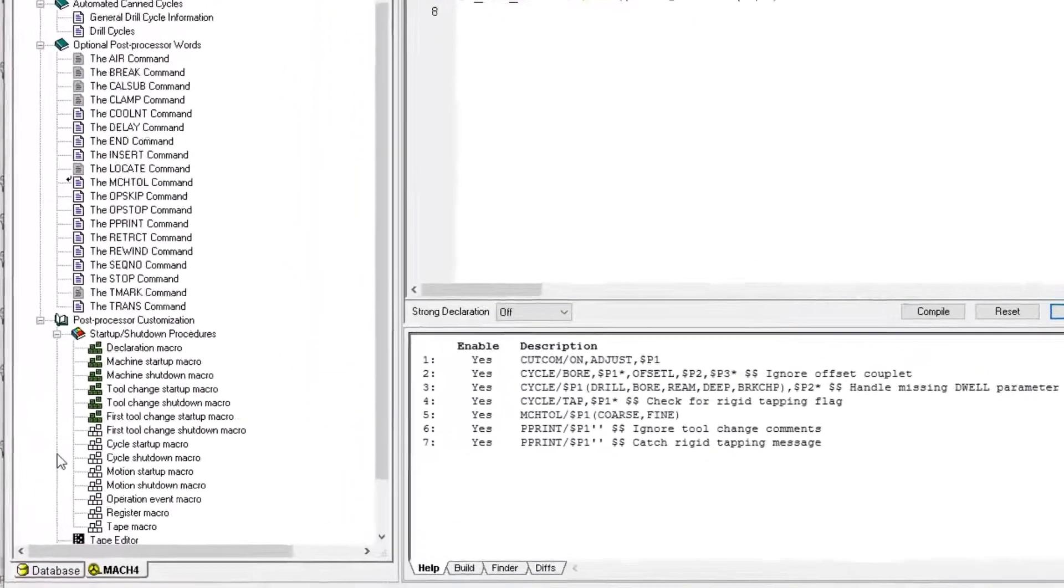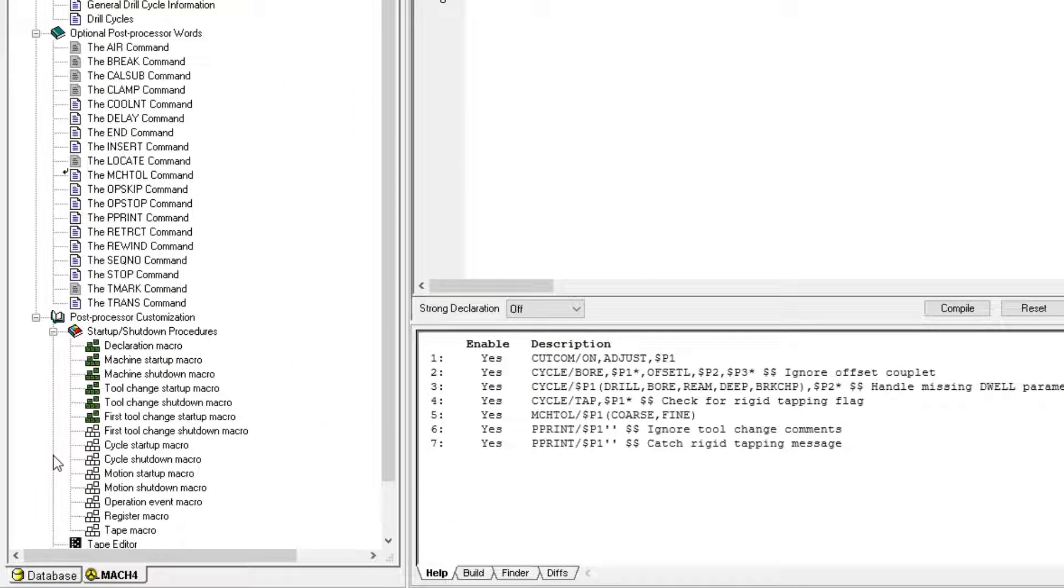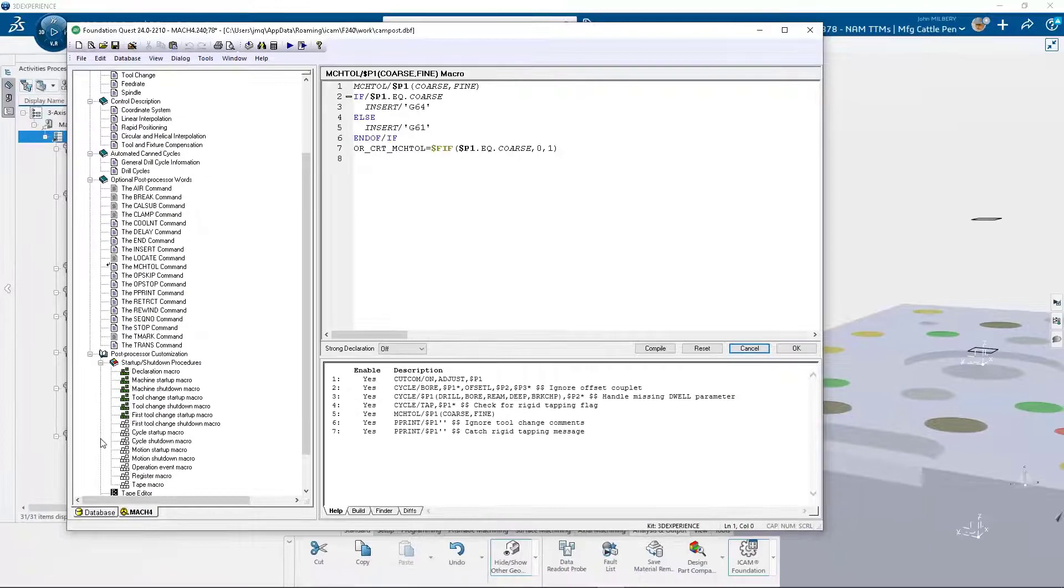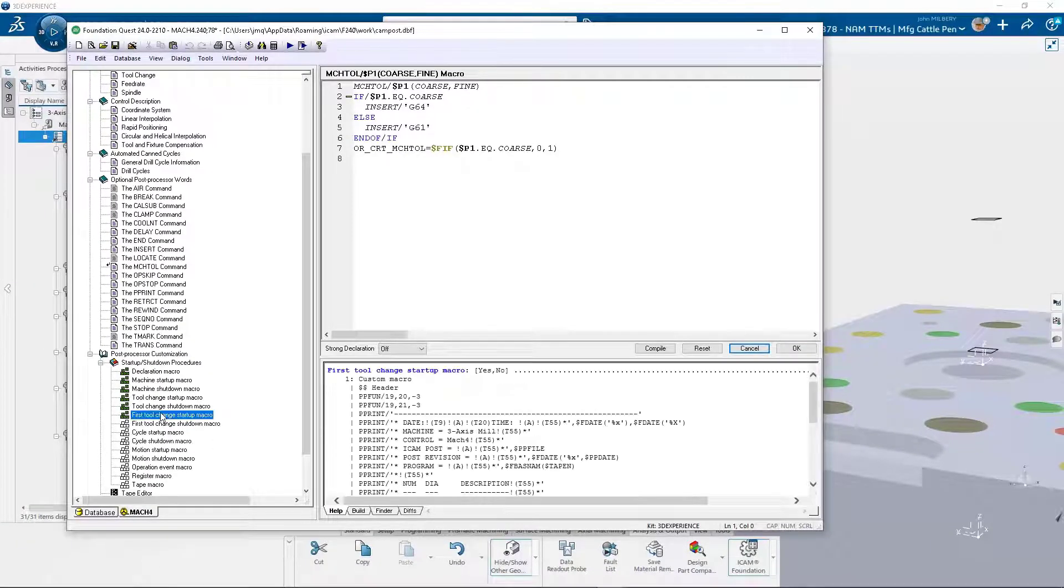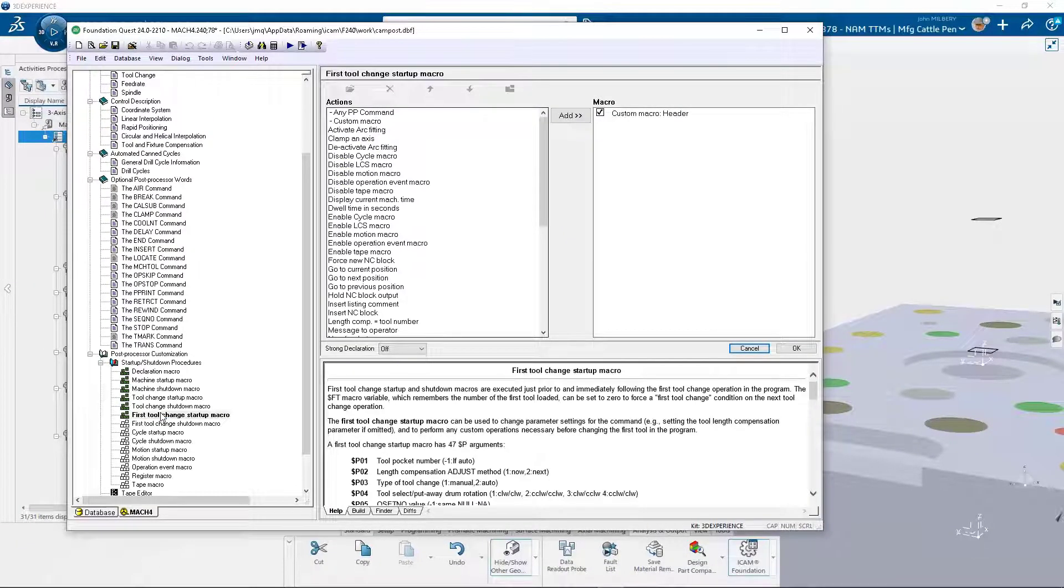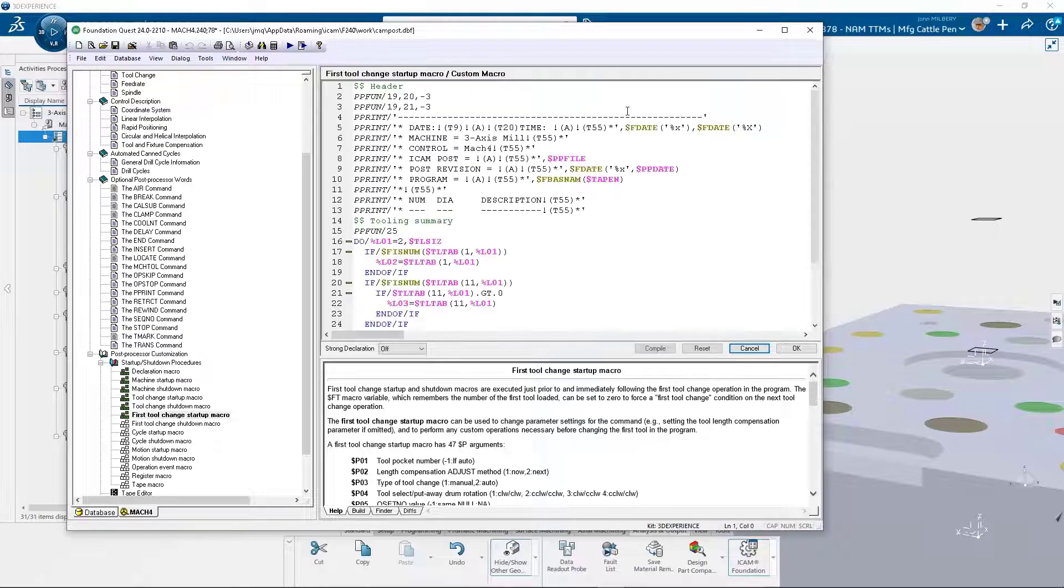The startup and shutdown procedures allow the developer to customize machining events. A few examples include the machine startup, machine shutdown and tool change startup. The first tool change startup event has a custom macro that outputs a tooling list for the entire program.